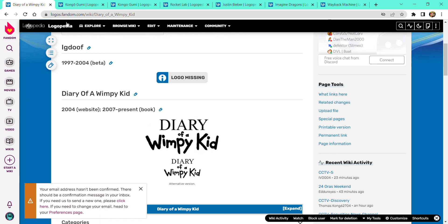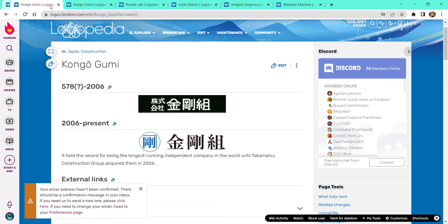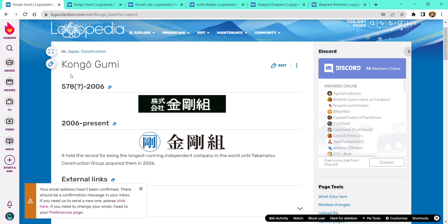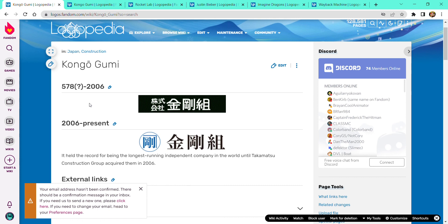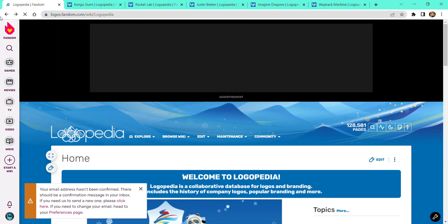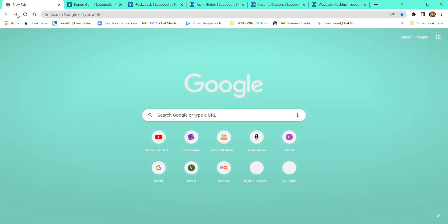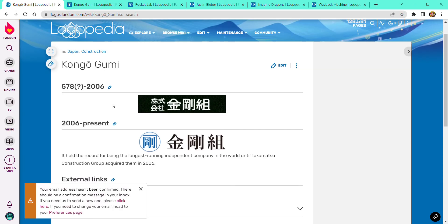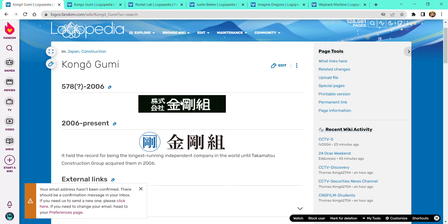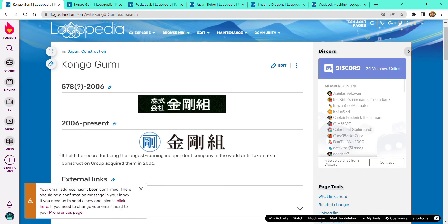Now it's time for Kongo Gummy, 578? 2006. There's some Chinese letters on it. You're an alternate black text, but you held a black text for being the longest one and will until next time. Final, 2006. Okay, bye bye, see you in the next one, bye.